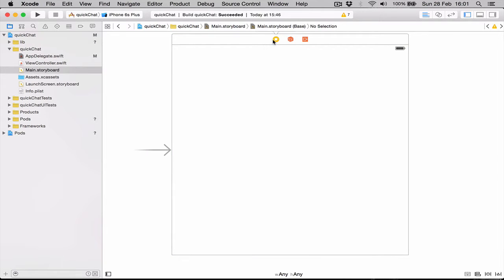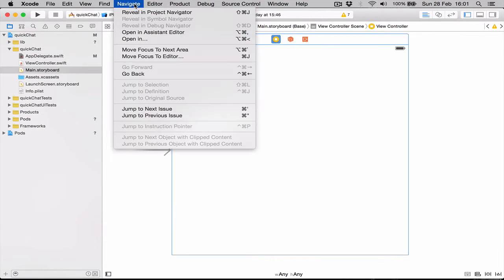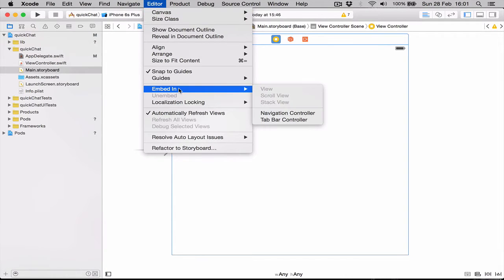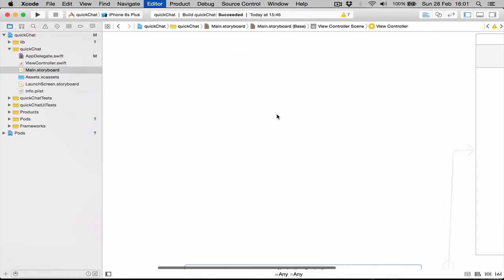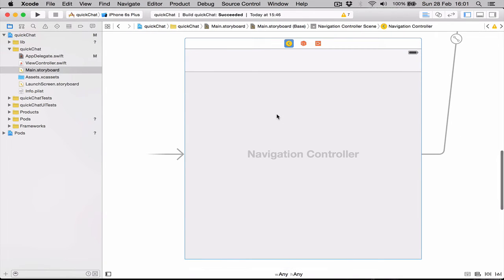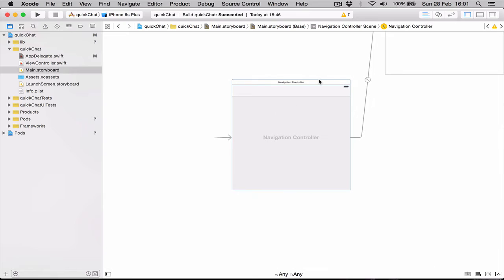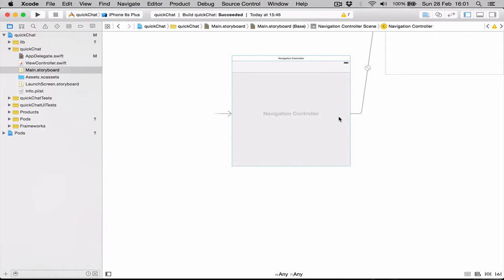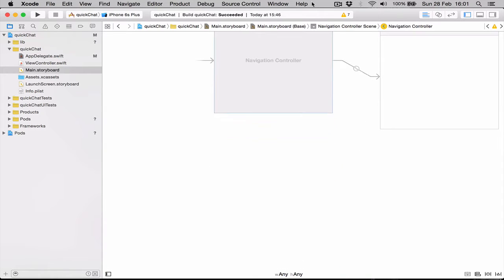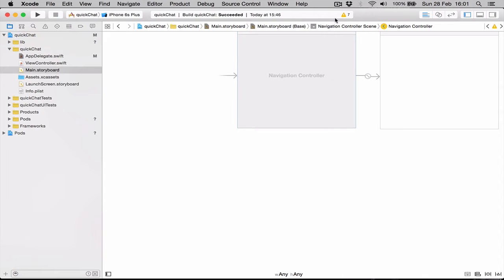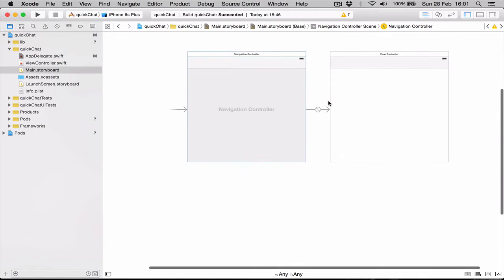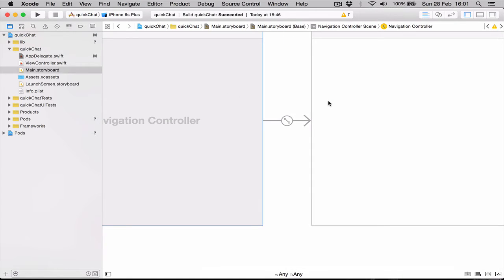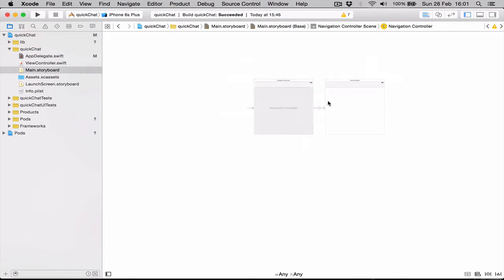Let's go to our navigator editor and we're going to say embed in navigation controller. This will create a navigation controller for us. Let's just move this up to line up everything nicely. You can zoom in and out here just by pinching the trackpad.